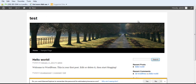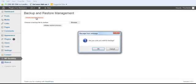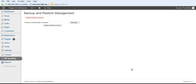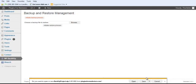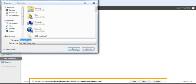So let's go ahead and actually back up this website. Simply hitting initiate backup process and confirming. I'm going to save the website to my desktop as the backup project.